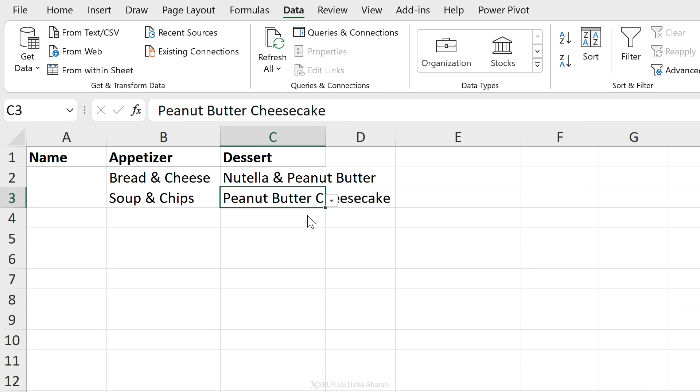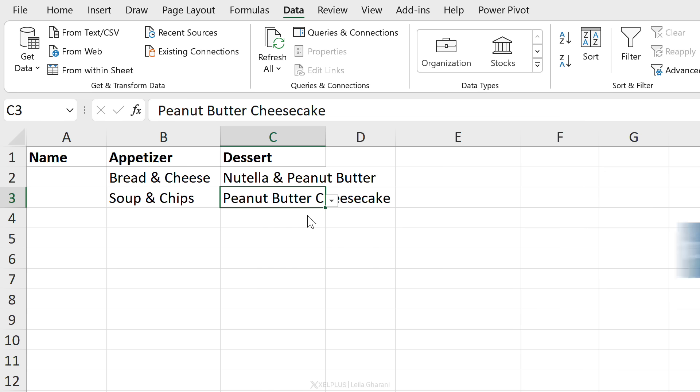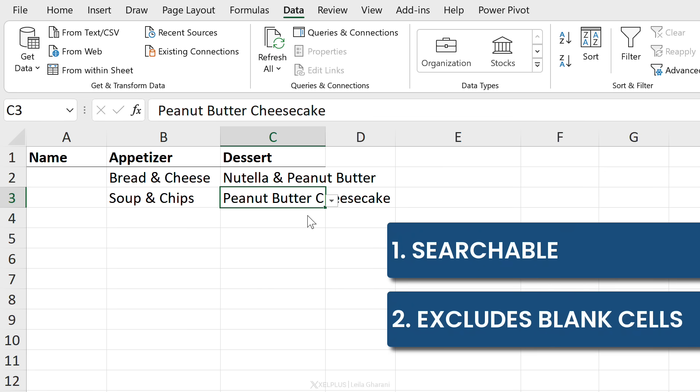So two great improvements. One, we have auto-complete or searchable drop-down lists and two blank cells are automatically excluded.